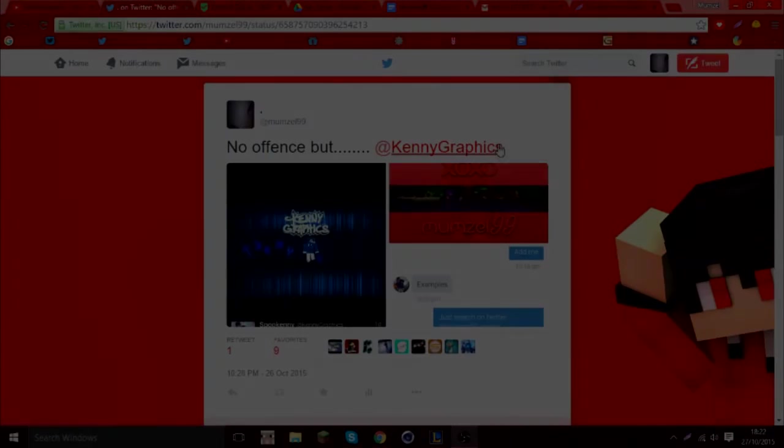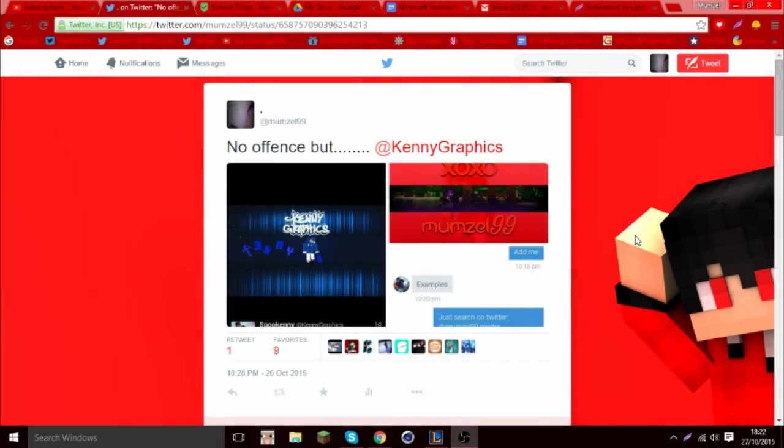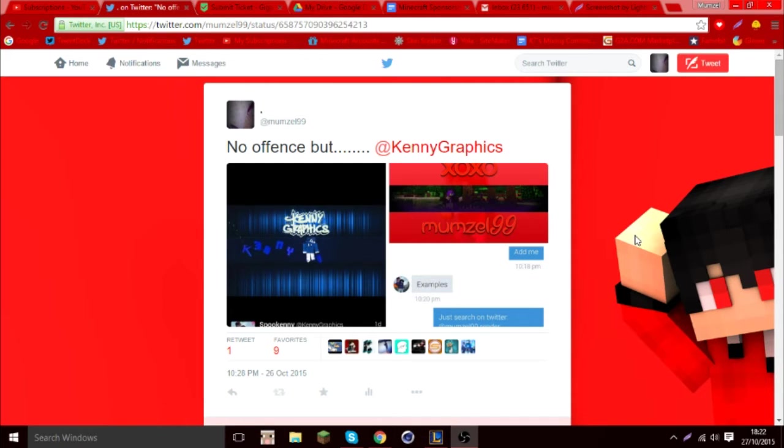Hey everybody, welcome to another random video. Today I'm going to be making a little exposure video. I know it's very immature and everything.